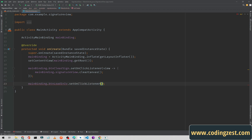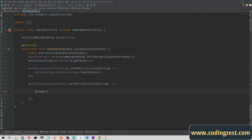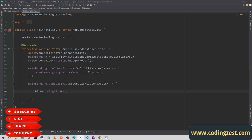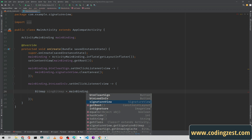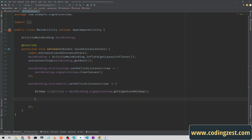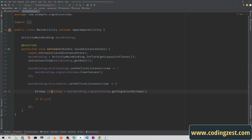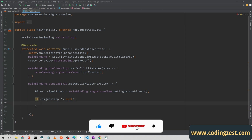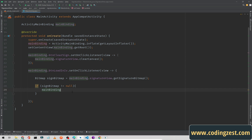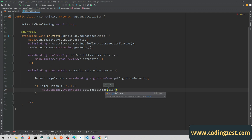Set an OnClickListener on 'btnLoadAnImageView'. Inside, create a Bitmap object: 'Bitmap signBitmap = mainBinding.signatureView.getSignatureBitmap()'. Then check if signBitmap is not null, and if so, load it into the image view: 'ivSignature.setImageBitmap(signBitmap)'. Now I will run the application.